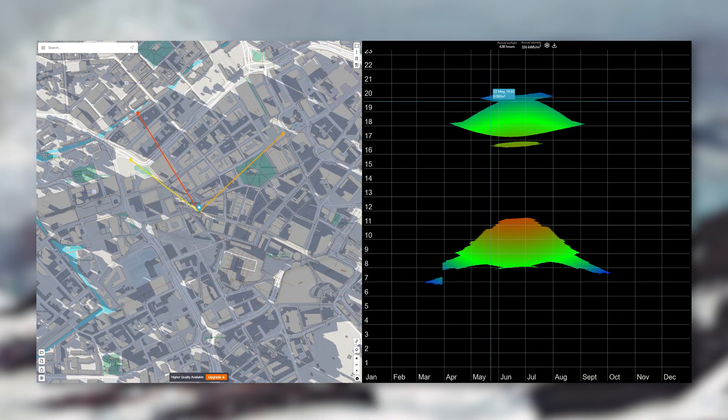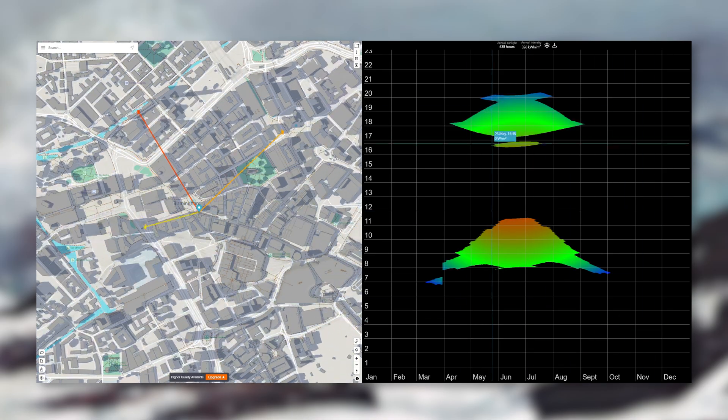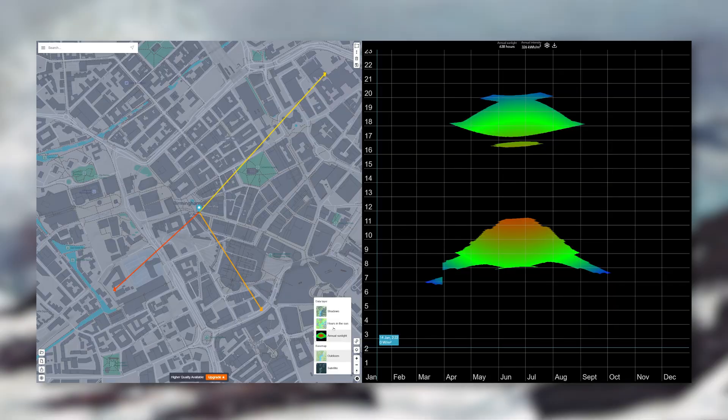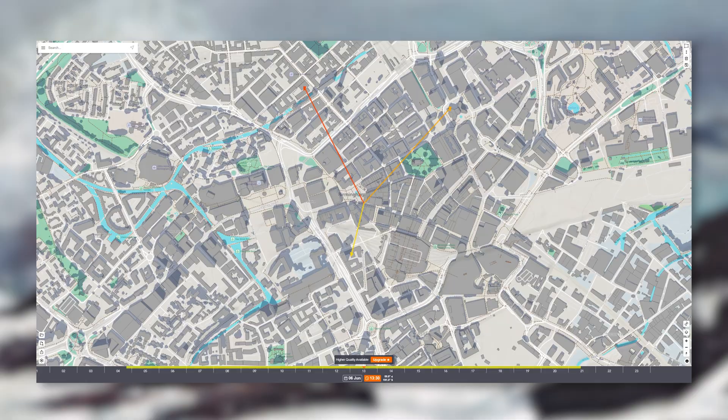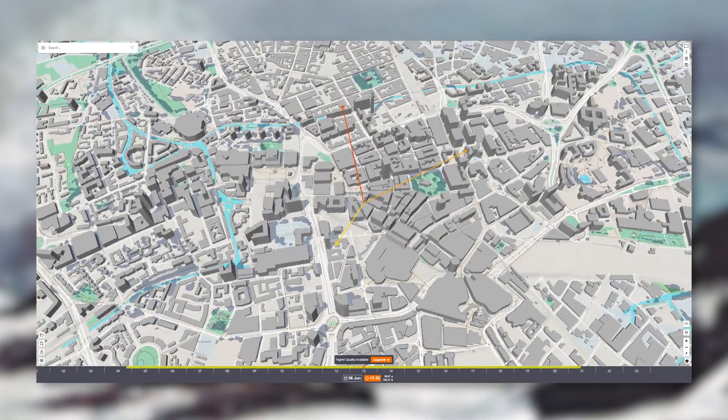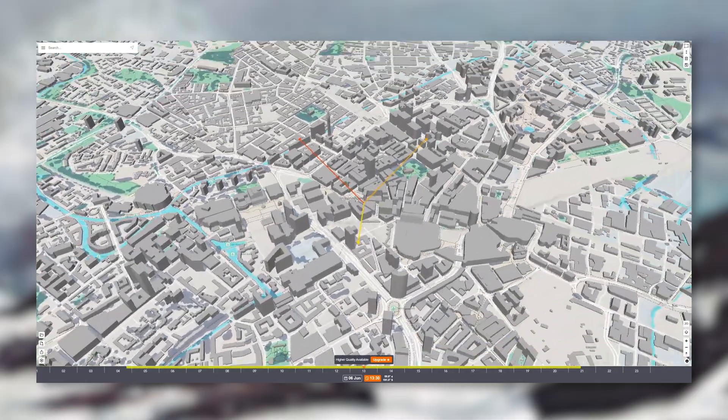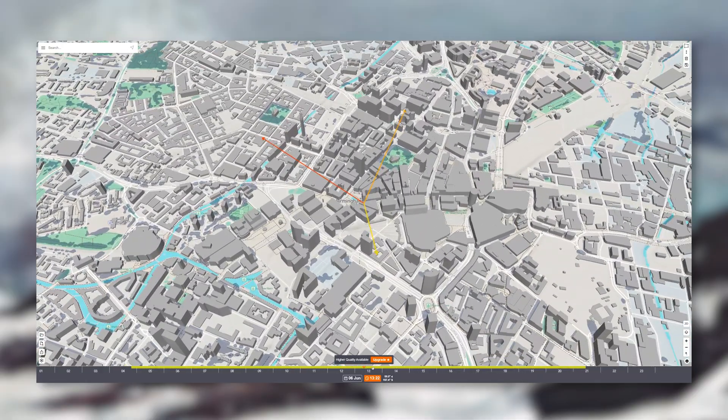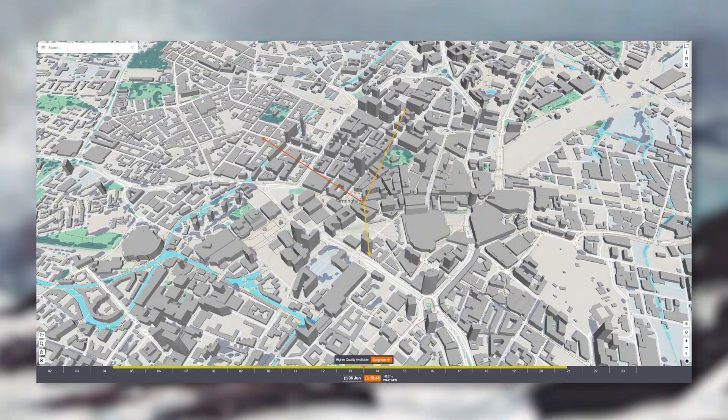hours in the sun, and annual sunlight. Now if you're doing any overshadowing or daylight analysis, this is one of the best free tools that you can use.